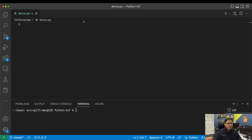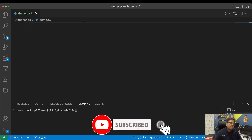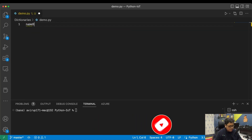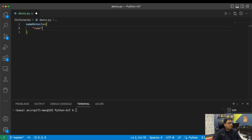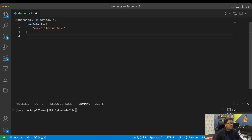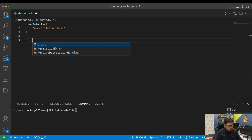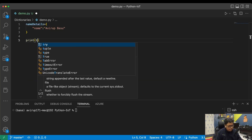The way you create a Python dictionary is to simply declare a variable. Let's say I want to save my name as a Python dictionary, so I'll declare a variable called 'name_details' followed by curly braces — that's how you declare a dictionary in Python. You give the name of the key followed by the value.